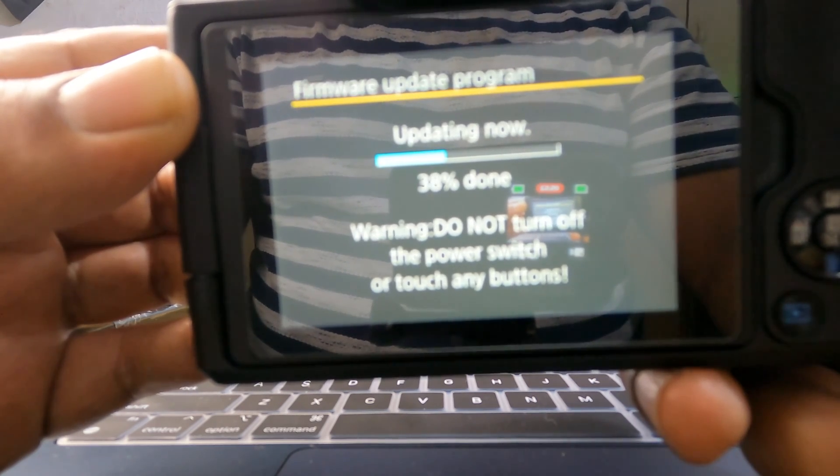Which version of firmware are you currently using on your Canon M50 Mark II? Just check it and let me know in the comments. Also let me know if this video helped and if you were able to update. If you have any doubts, do let me know in the comments and I'll try to answer to the best of my knowledge.